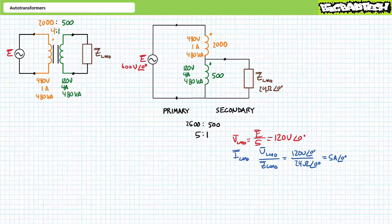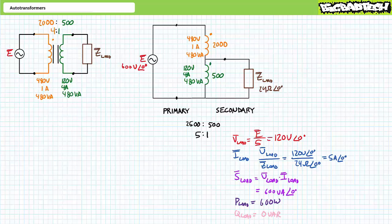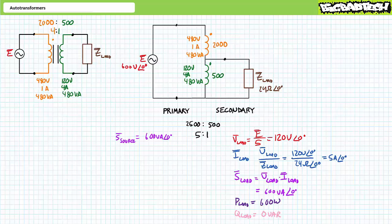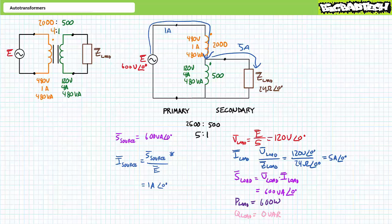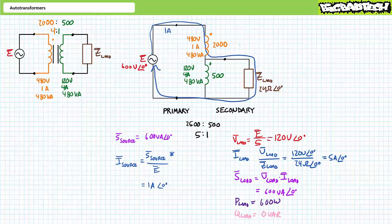If asked to supply power to a 24 ohm load, an application of Ohm's law demonstrates the load draws five amperes. The AC power formula shows the load consumes 600 volt amperes of apparent power, of which 600 watts is real power and zero VARs is reactive interchange. Assuming 100% efficiency, the primary input must also supply 600 volt amperes, and solving for current shows the primary draws one amp from the source. An application of Kirchhoff's current law at the center tap demonstrates one amp enters and five amps leaves, meaning the remaining four amps travel through the secondary winding bottom to top. Two loops of clockwise current result: one amp in one loop, four amps in the other, such that the load experiences one plus four or five amps.